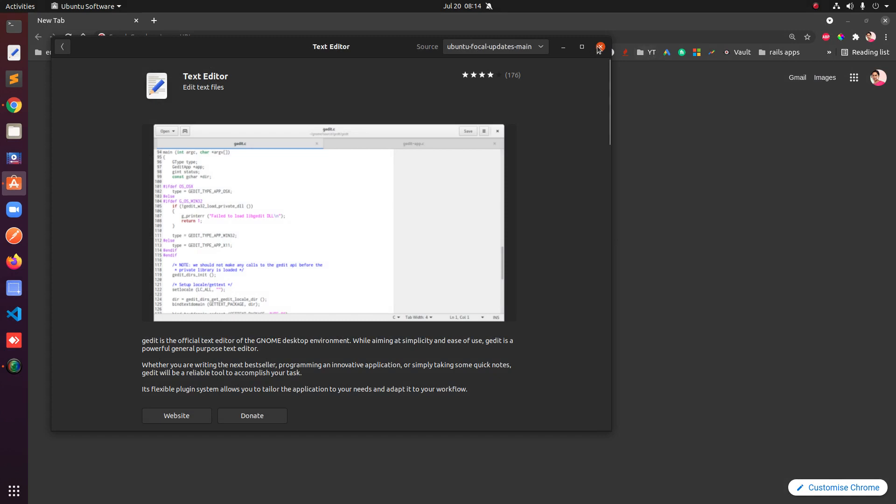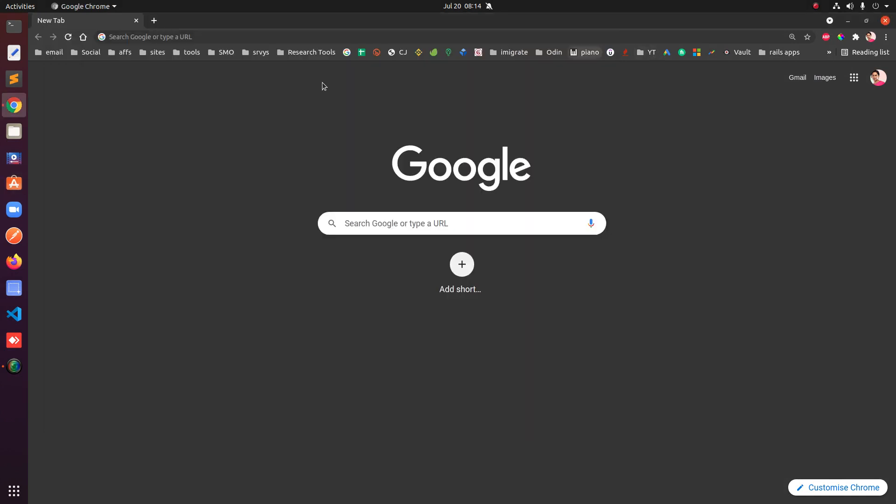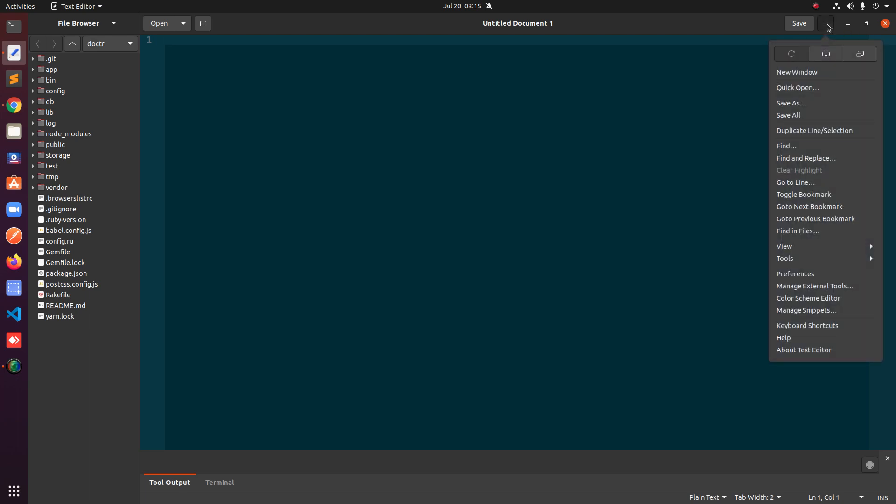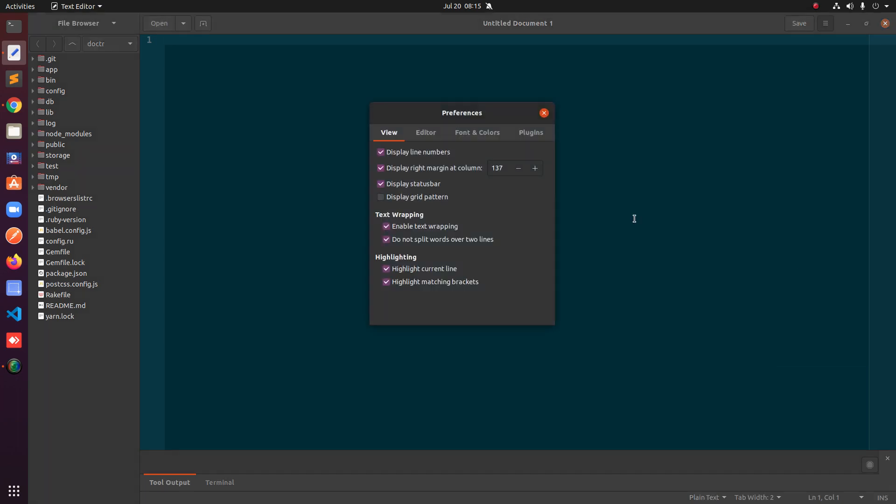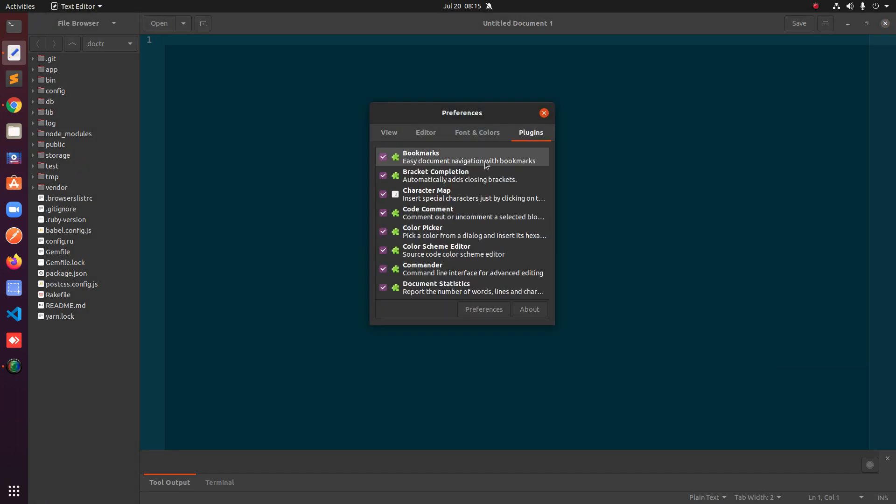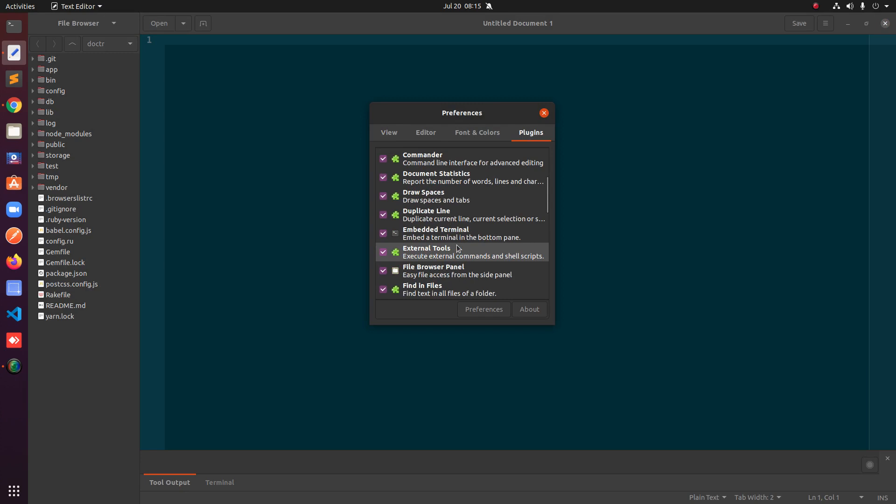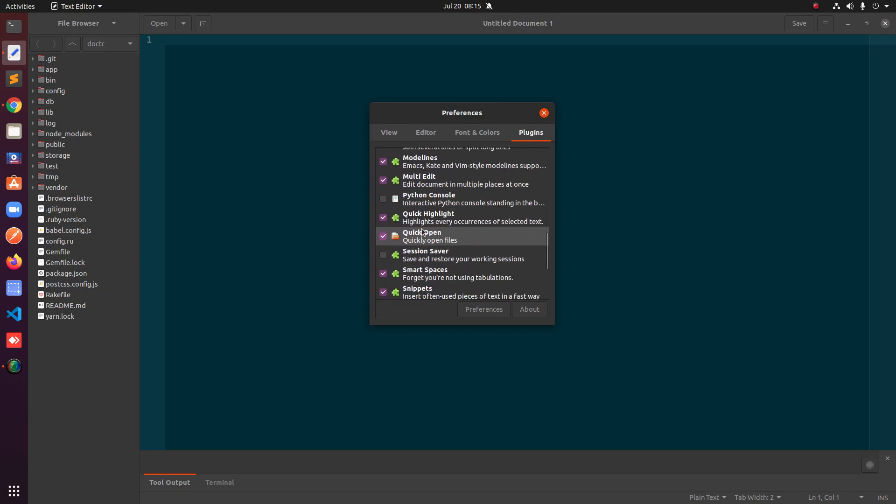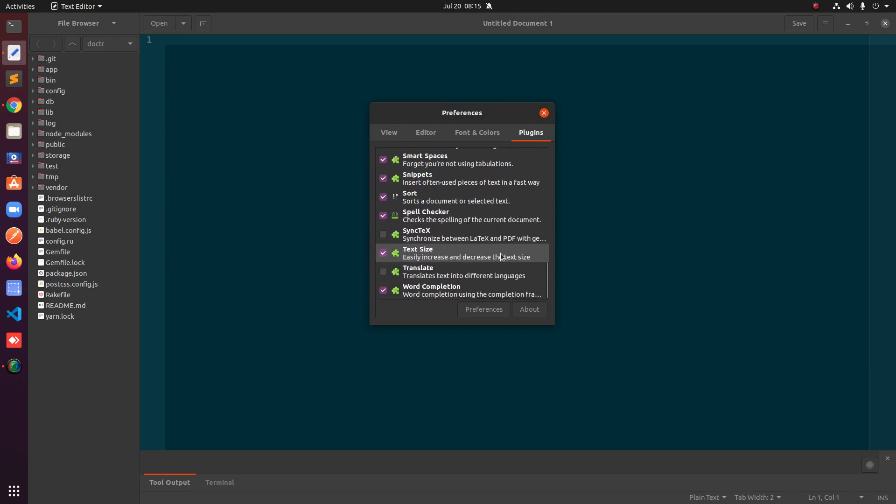Once it's installed, that's the second way to install. You simply go ahead and relaunch your gedit text editor and you should have your plugins available under preferences and plugins.